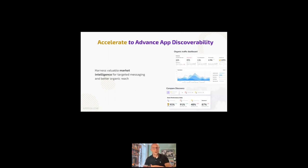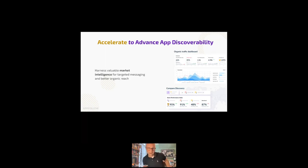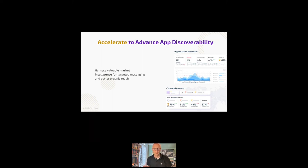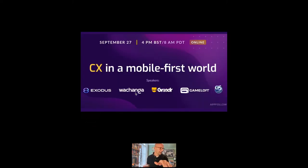And, finally, accelerate. How can we harness valuable market intel for better targeted messaging, for better organic reach? Obviously, handling reviews promptly and effectively helps organic reach, but we can really help you analyze your app's performance. We can index that against your store by your category and really help you get seen by more users, get adopted by more users and improve your user retention.